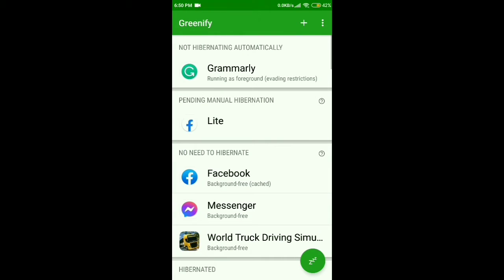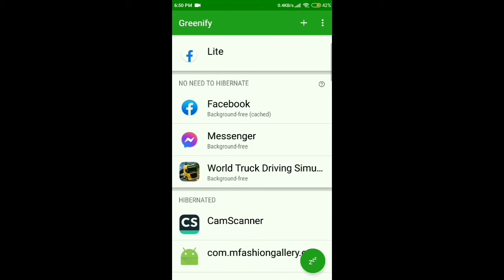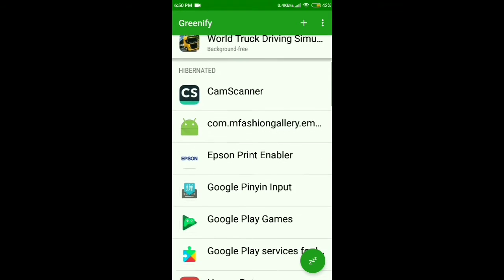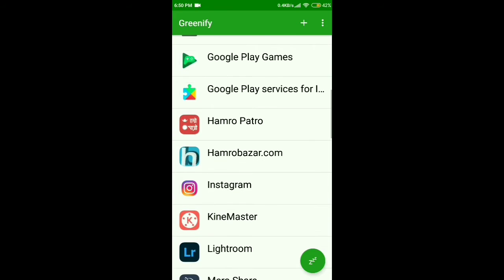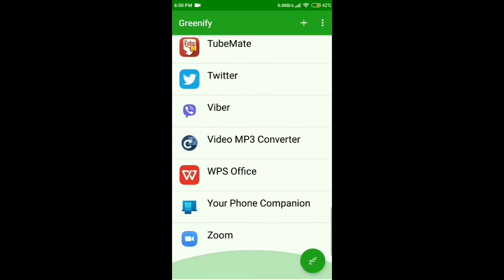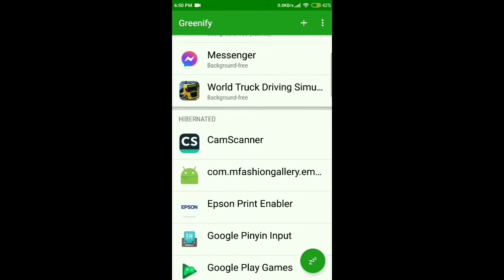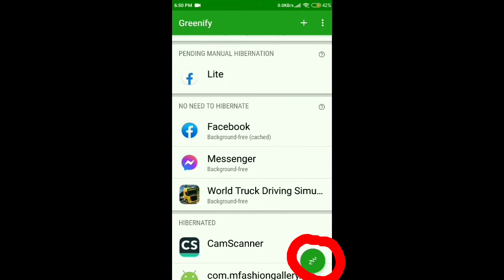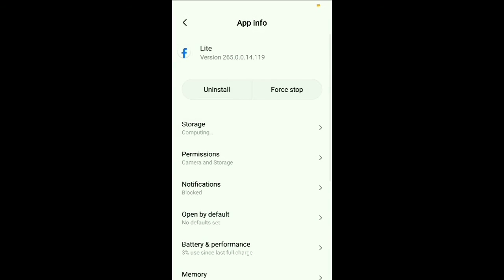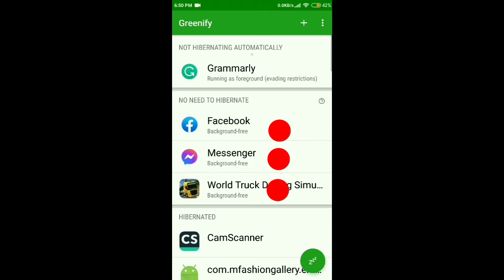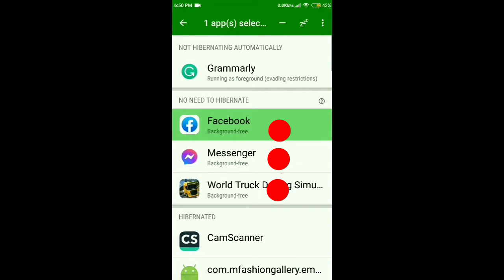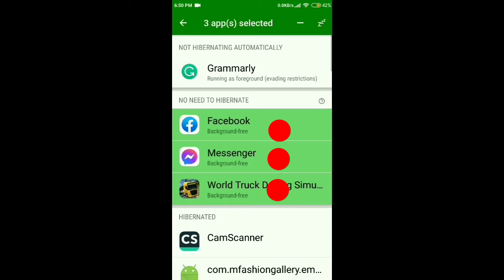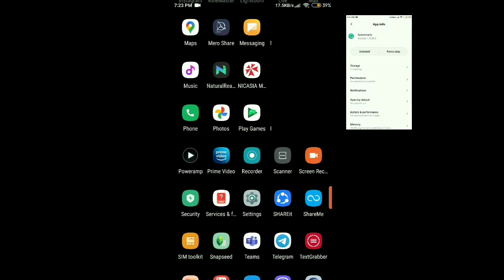Greenify is a tool that lets you hibernate any application that runs in the background on your Android device, so that it doesn't use up your battery when you're not using it. Greenify is an awesome app that could help to save battery and improve Android phone performance. It's better than task killers or managers, so stop searching for how to make your Android phone faster and learn how to make Android faster without root or with root.